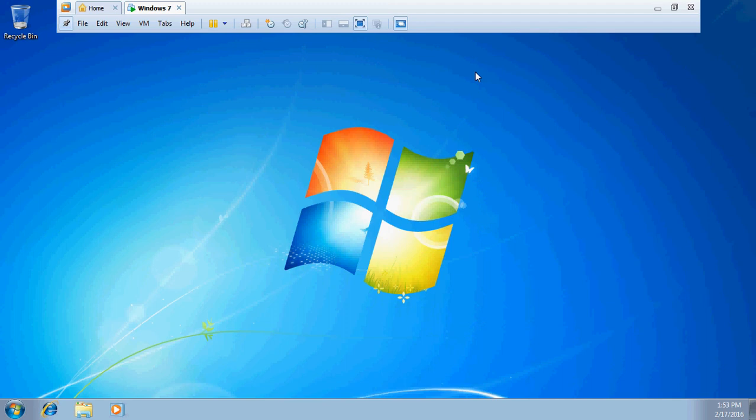Now we got good video output. With this, it is confirmed that after installing an operating system in VMware Workstation, we have to install VMware Tools. I have successfully completed the VMware Tools installation.